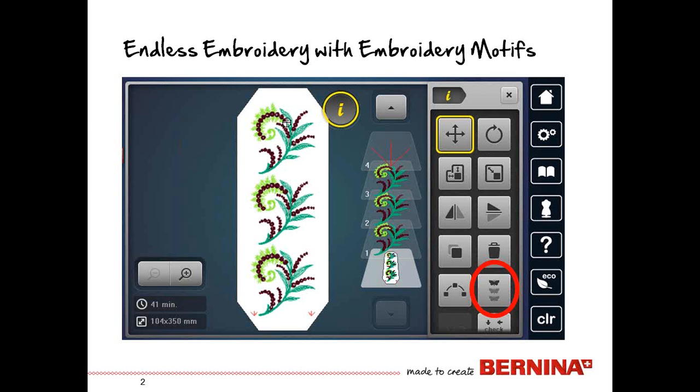So in our endless embroidery example here, you notice that you see the three motifs. You also see some reference marks. Those little arrows, they do stitch out, and that is what the needle uses as you go from hoop to hoop to hoop so that things line up. So endless embroidery, very fun, very successful, and I'm going to show you how you do that with embroidery motifs.